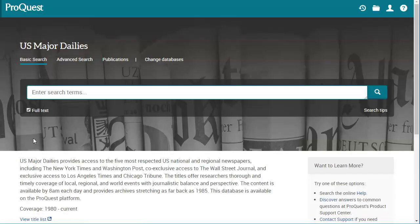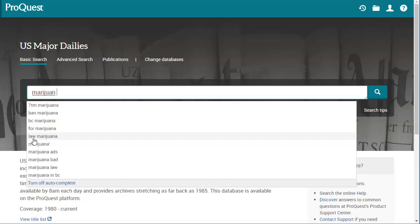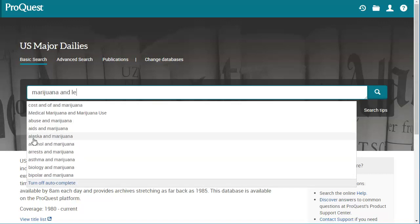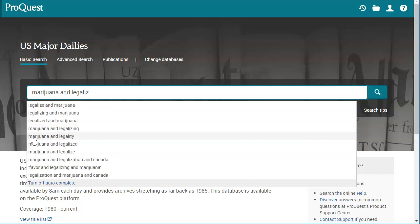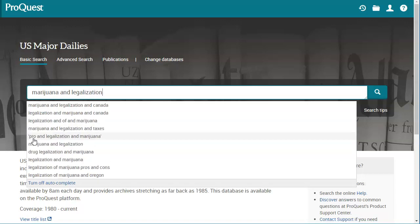To get started I'm just going to click on US Major Dailies. Here I can enter my search terms. You want to search this like you would any library database — it's best to not put sentences in but to put keywords in and join them with the word AND. If my topic is the legalization of marijuana, I would type in something like marijuana AND legalization, and then click the magnifying glass.